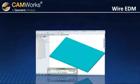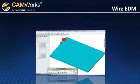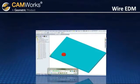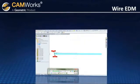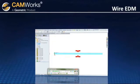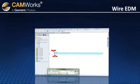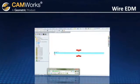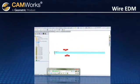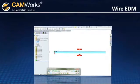After generating toolpaths, the machining order can be simulated showing the wire and wire guides. If you wish, simulated shapes can be saved as STL files that can then be used as stock shapes for other machining operations.